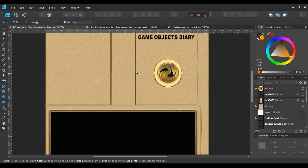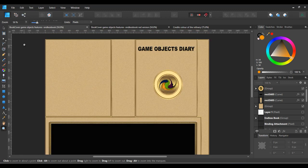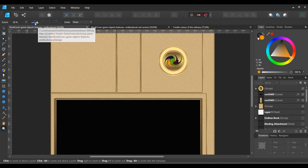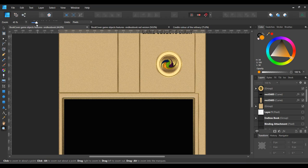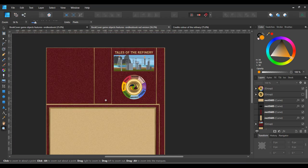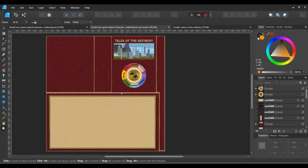I zoomed out to see everything together. This is the game object diary — you can see a coin, the color box — and this is Tales of the Refinery with the color box and the seven main industries. Then there's the color story section showing the refinery at the beginning design stage. When I progress into the game I'll show you a lot that I made and show my progress.